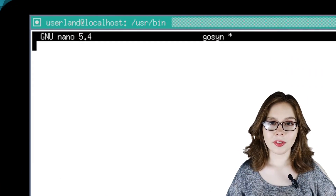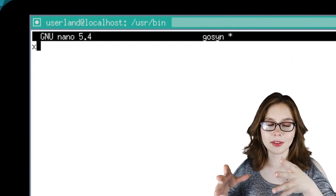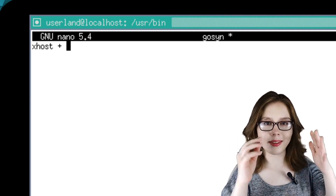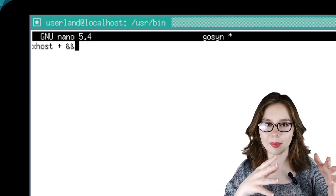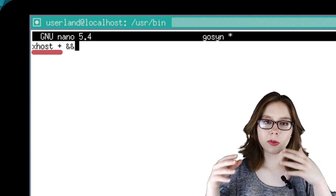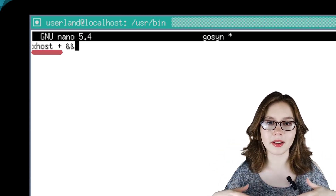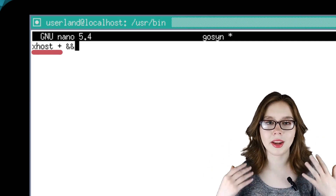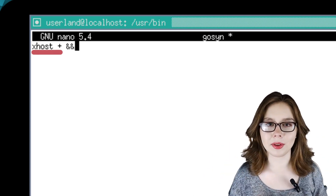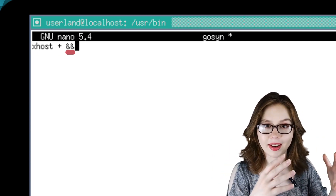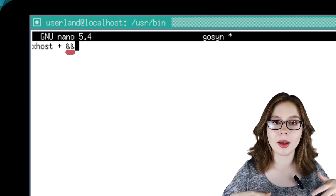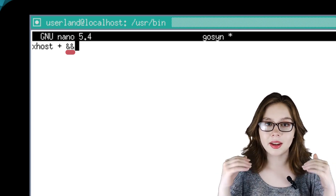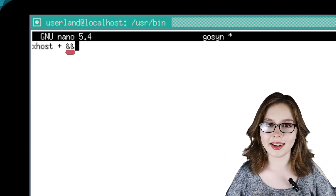For the first line, we are going to input 'xhost + &&'. The 'xhost +' allows the commands that follow to run a GUI session with root permissions, and the '&&' makes the script wait until the command on that line is done.